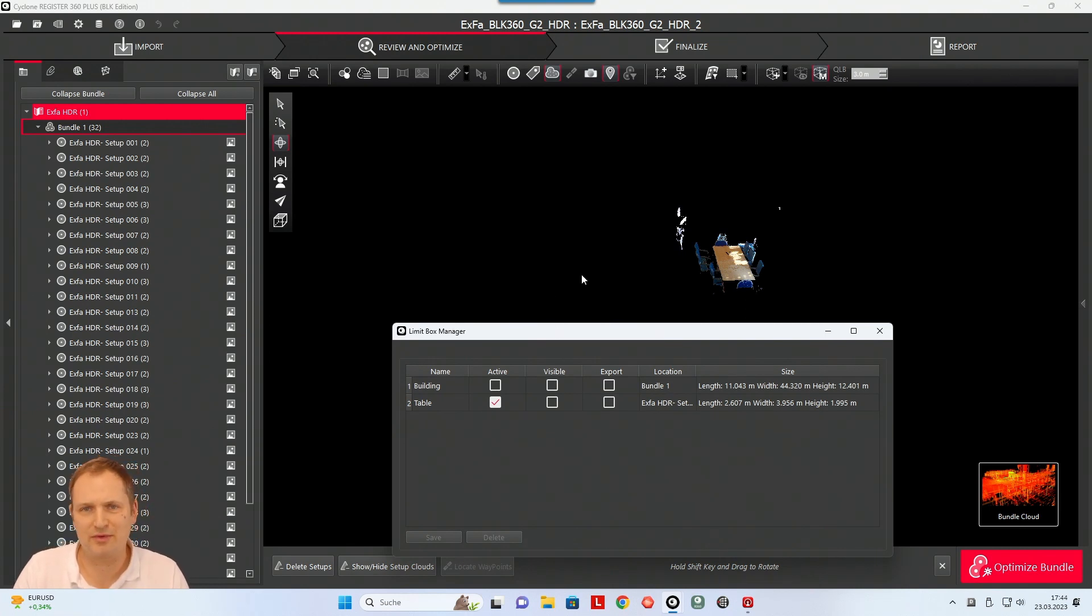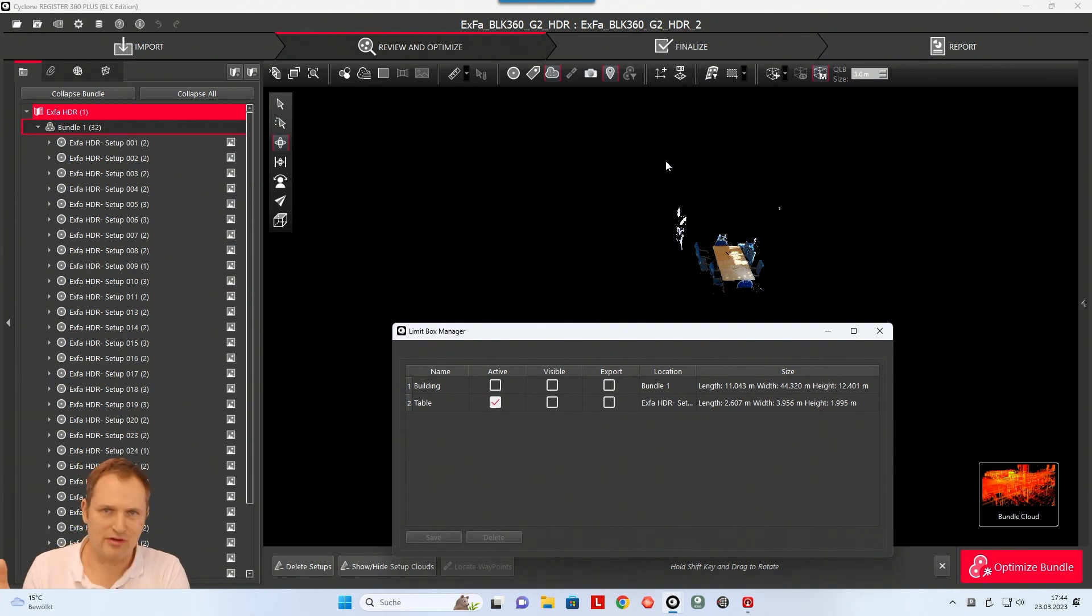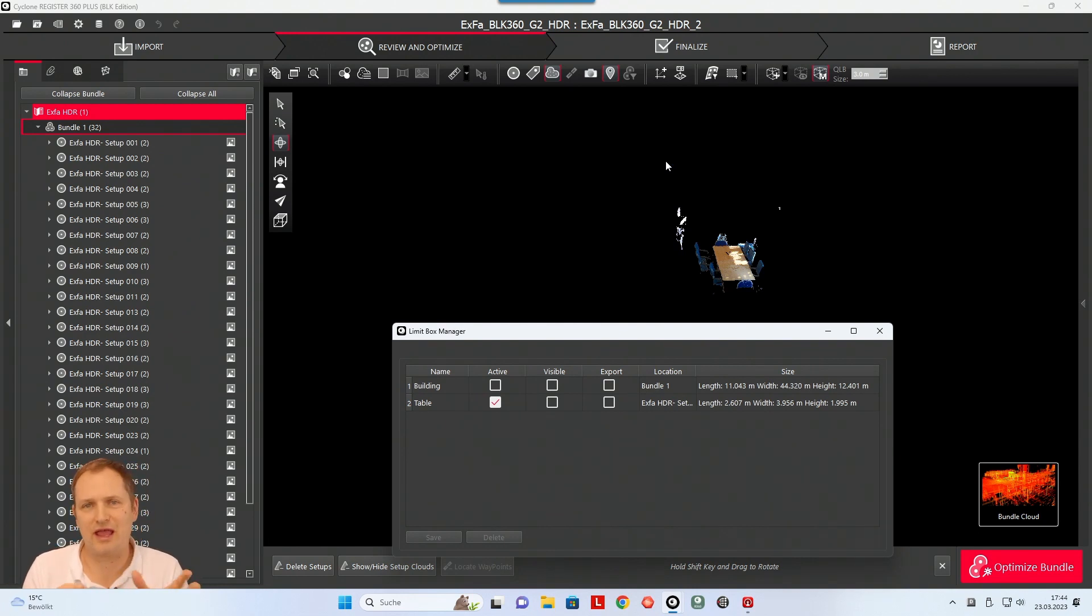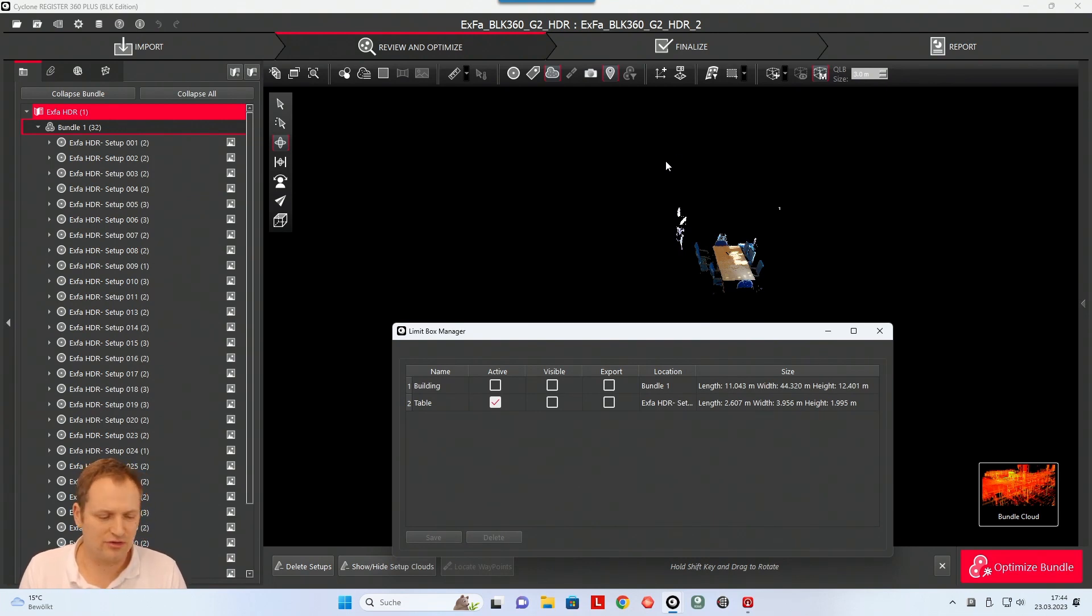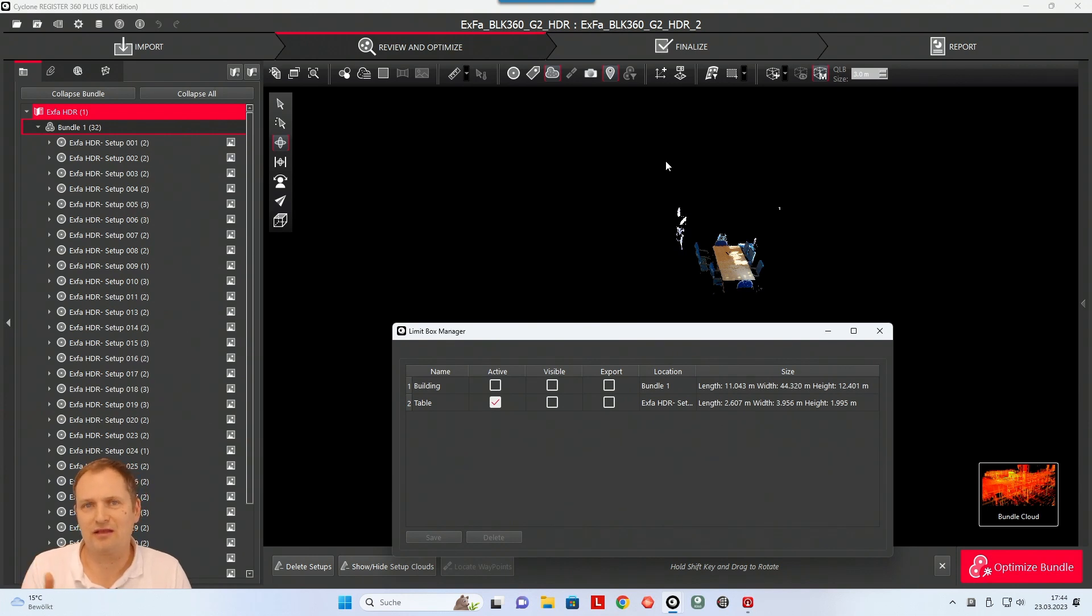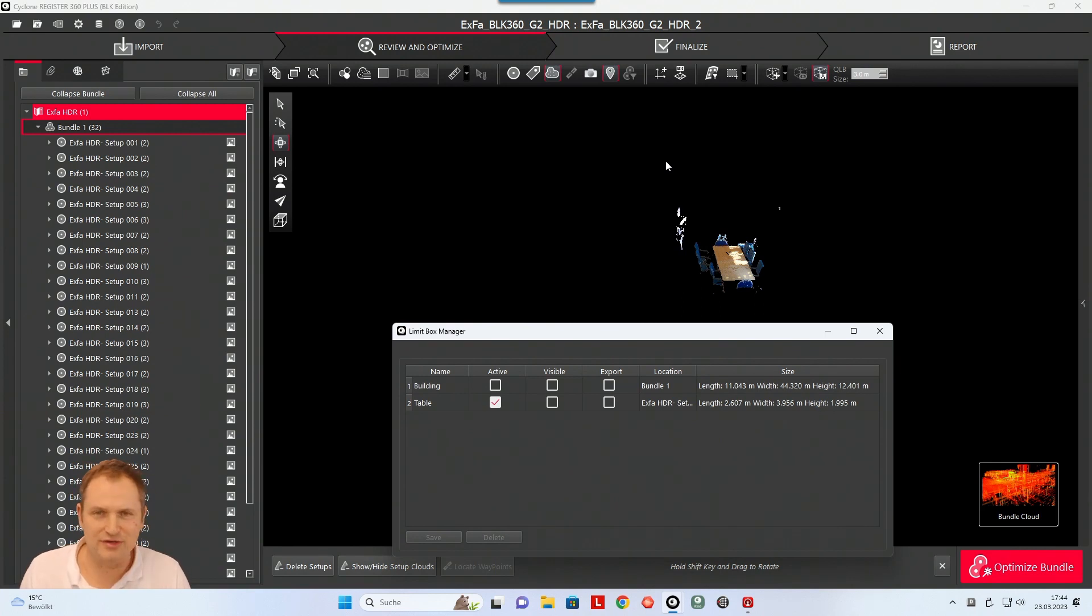Even if you go to, I mean you can export this for e57 and so on, but if you go to like an LGS file and you share the data with the free TruView viewer, you can activate the limit boxes inside of the free viewer as well. So that makes it very helpful for customer communication.